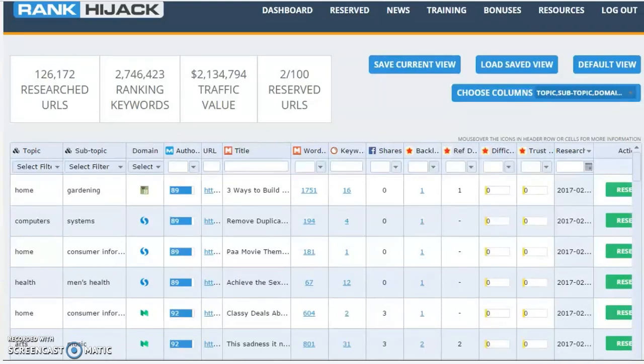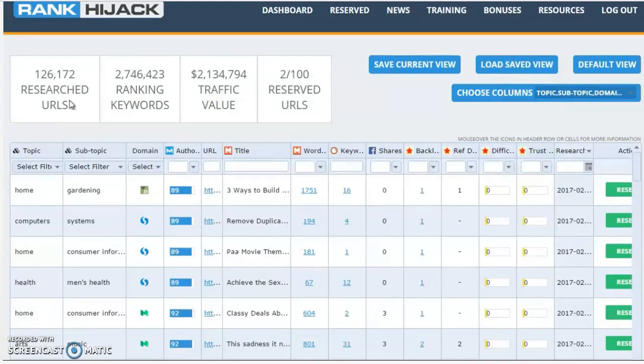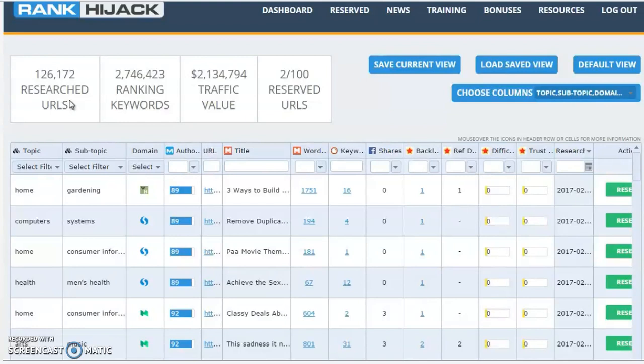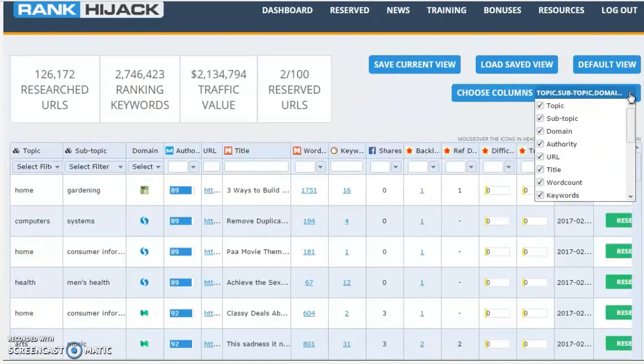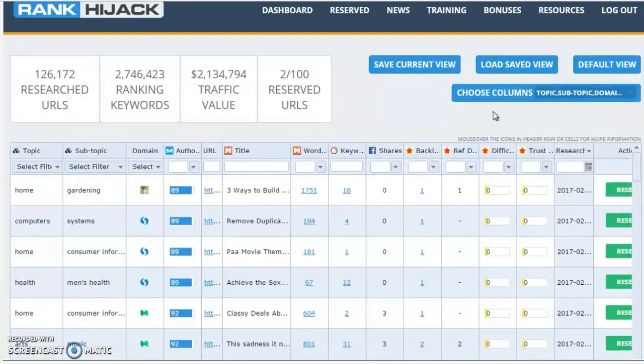Now let's take a quick look around Rank Hijack itself. At the top of the page we have some quick totals of the opportunities currently in the database. As I'm recording this, there's around 126,000. We are adding around 5 to 10,000 every day, so this number is growing rapidly. You can actually change what data is displayed by the system depending on what you find most useful using the change columns option here.